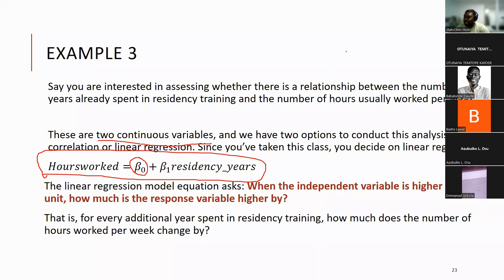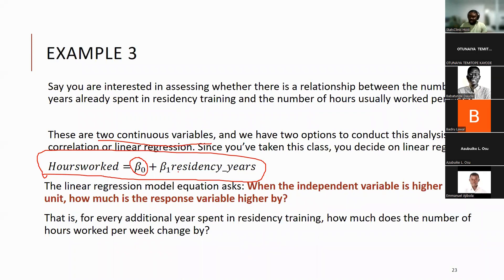You have a regression model that looks like this. How do you interpret beta zero? Beta zero is the intercept — the hours worked when the residency year is zero, meaning even if the person starts on day one. That's beta zero. So what is beta one?